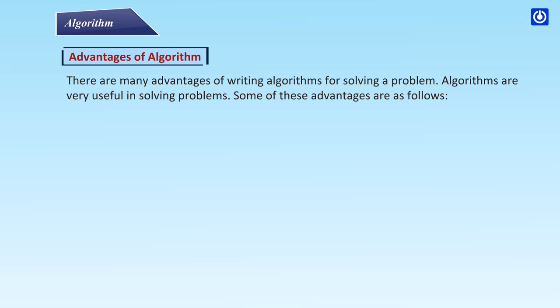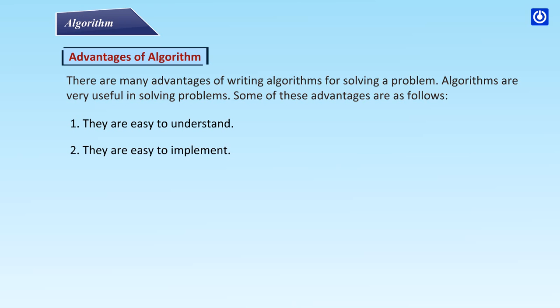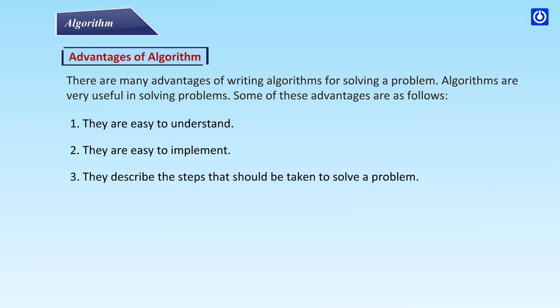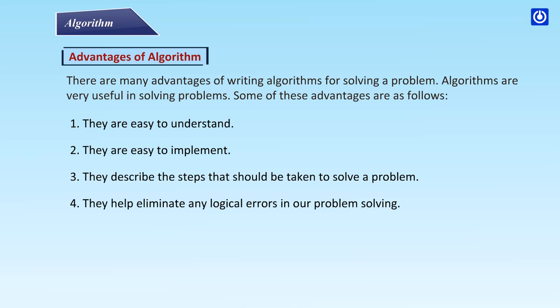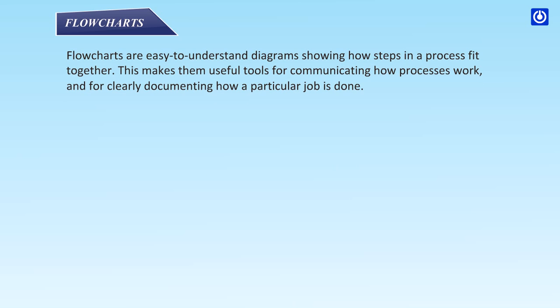Advantages of algorithm: There are many advantages of writing algorithms for solving a problem. Algorithms are very useful in solving problems. Some of these advantages are as follows: They are easy to understand. They are easy to implement. They describe the steps that should be taken to solve a problem. They help eliminate any logical errors in our problem solving. They are independent of any computer language.